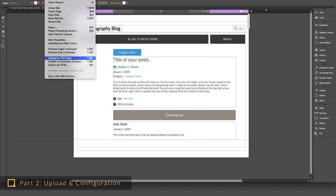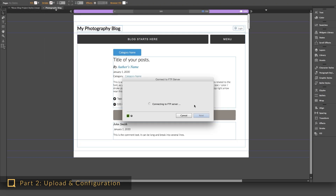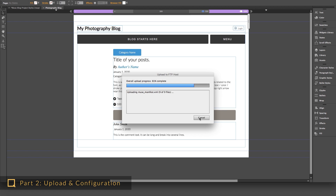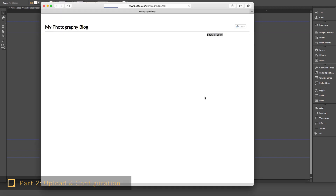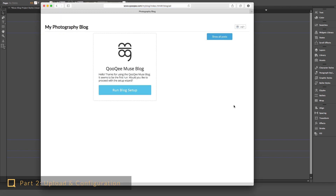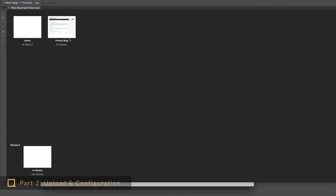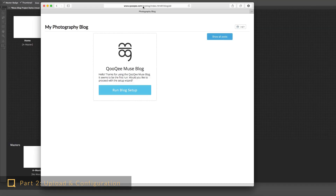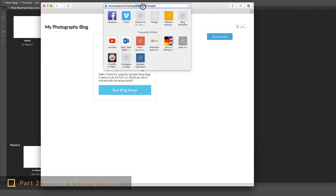Now connect to your FTP host as usual and upload the site. When you open the blog page for the first time, you will see the configuration wizard. Once you upload the site, make sure that you configure the blog right away to avoid complications like visitors viewing the screen and running the wizard. Also, you can put the blog on a private page first so only you know where it is, and then you can move it back to the main page.